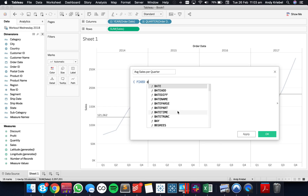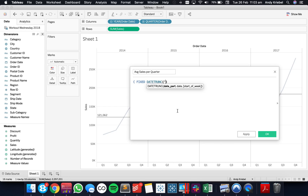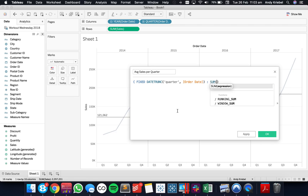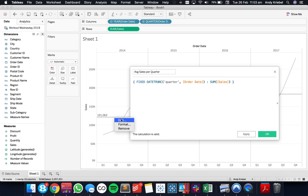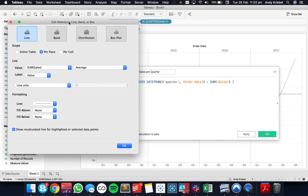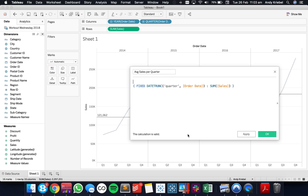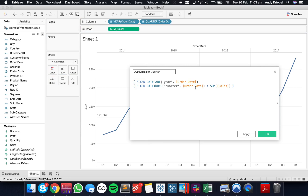First, for each quarter of order date, I want to get the sum of sales. That's the left-hand side of the table calculation — the value part. Then what we need to do is aggregate: we need to take the average across the years. So I'm going to fix it on the year of order date and take the average of the previous values.